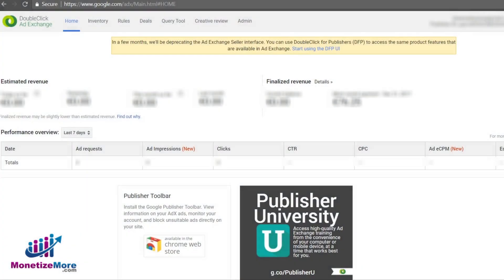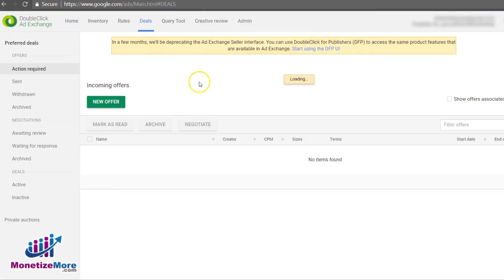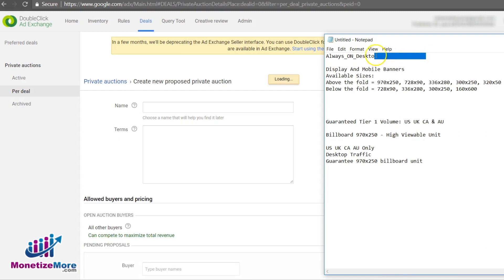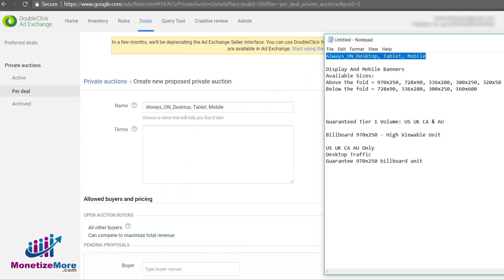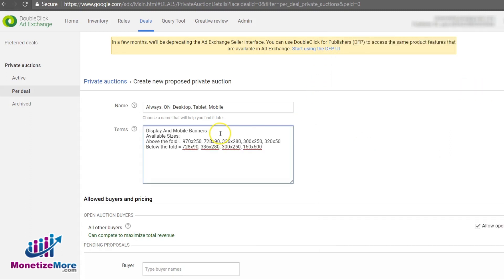With this overview out of the way, let's go through the workflow for creating a new private auction in the Ad Exchange. To begin, we log in to our Ad Exchange account and click on the Deals tab. From the Private Auctions menu, we choose New Private Auction. Enter a name for the inventory you are offering — the more descriptive the better. In this example, I am going to name the private auction Always_On_Desktop_Tablet_Mobile.